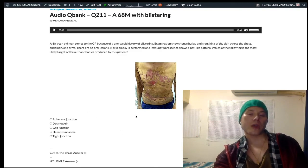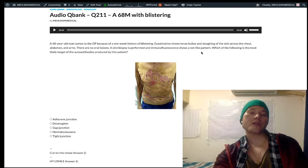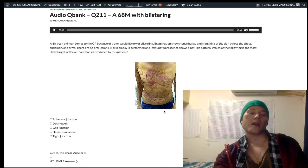The take-home point: net-like immunofluorescence is pemphigus vulgaris — that's desmosomes, desmoglein 1 and 3. In contrast, bullous pemphigoid involves hemidesmosomes, collagen 17, at the dermal-epidermal junction. That's it.